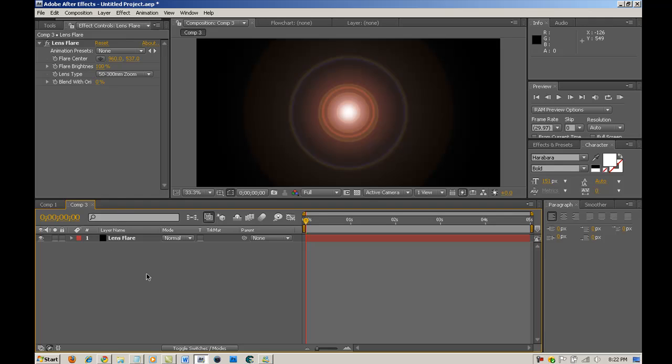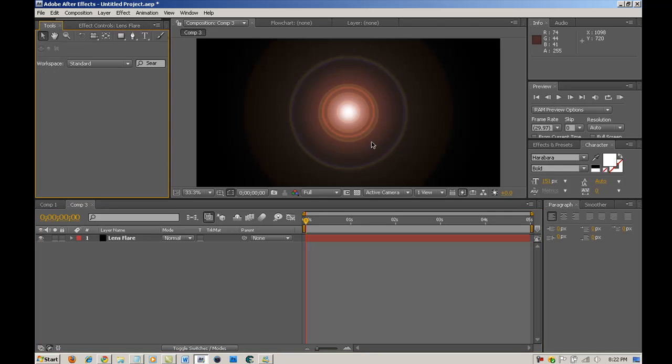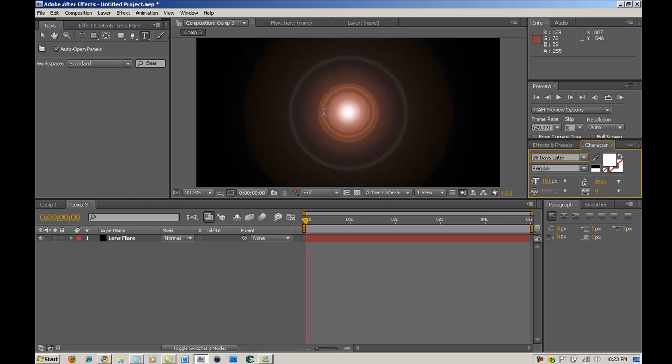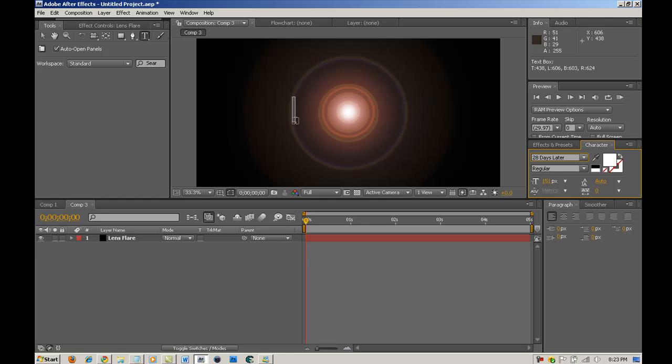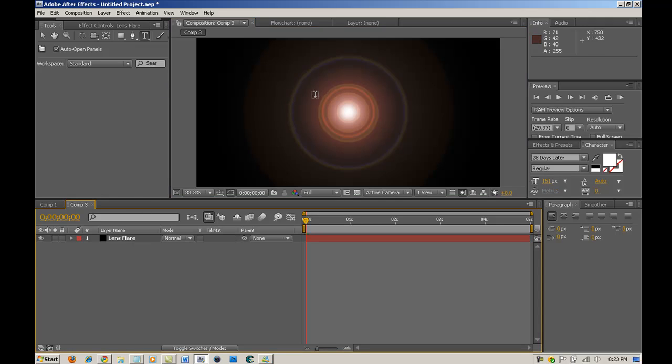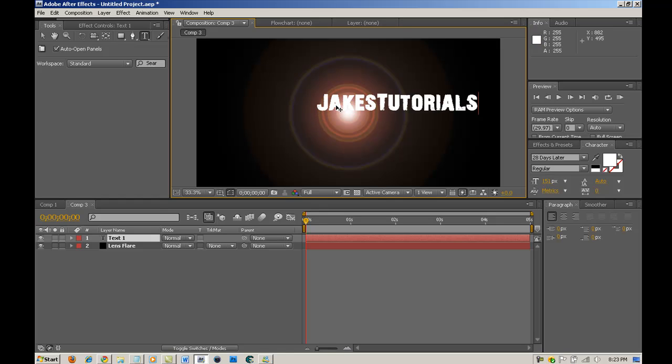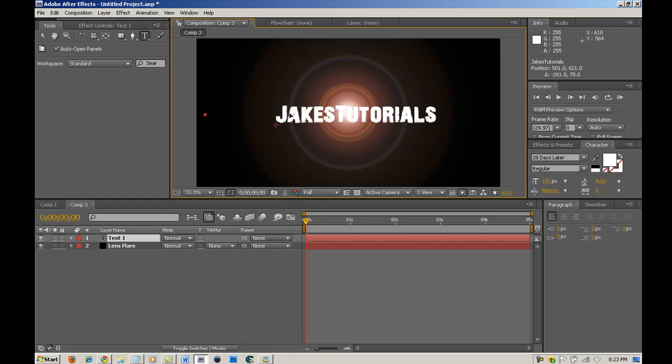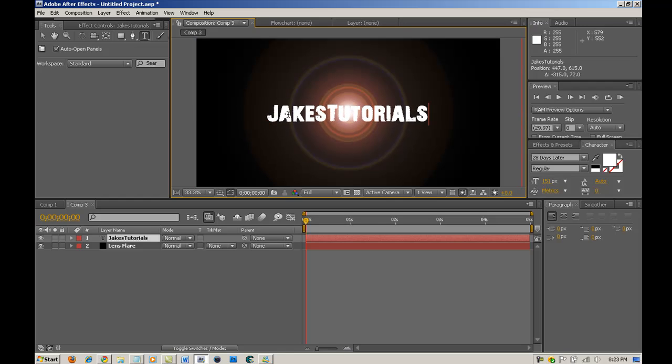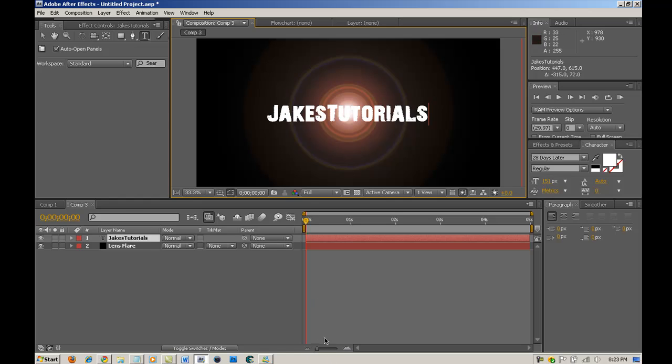So, now what you want to do is go into the tools and you're actually done with the lens flare. You want to go into text. I'm just going to do some random font. I have no idea what this is. Okay, yeah, now I know what this is. It's 28 days later. And actually, I did not mean to do that. So, I'm just going to select there, Jake's Tutorials. And that looks pretty nice.